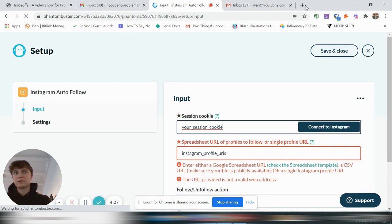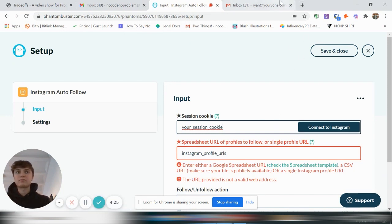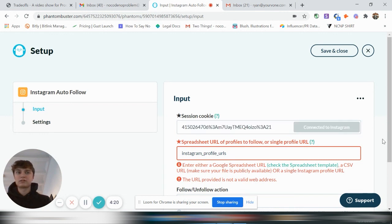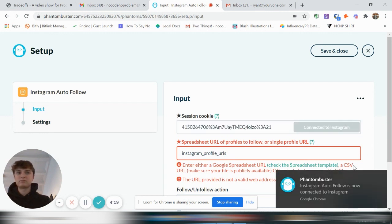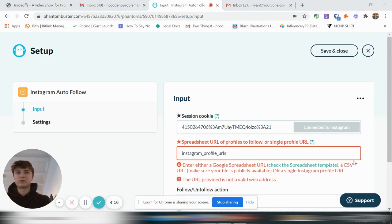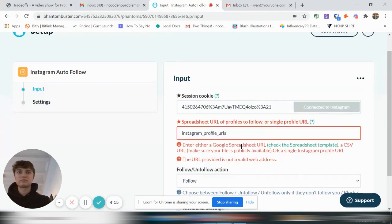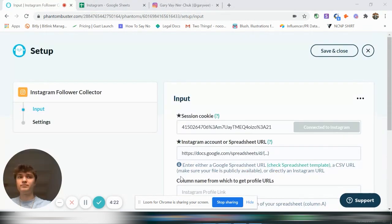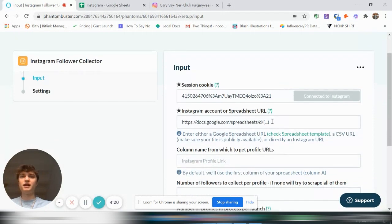You'll have to make sure that you're logged in to Instagram on Chrome, and then you just click connect to Instagram. And Instagram auto follow is now connected to Instagram and you're ready to rock. So it's connected.